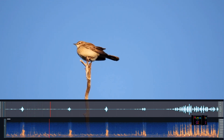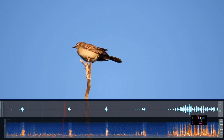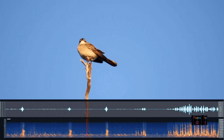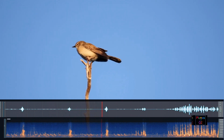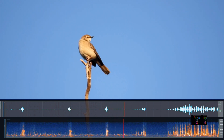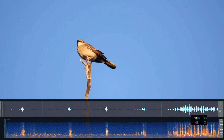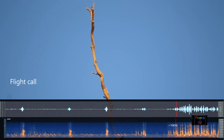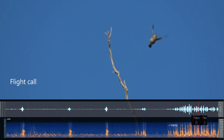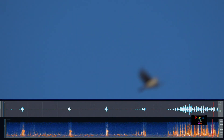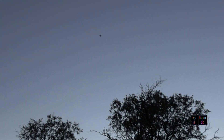They usually do this repetitive call from the high point, but the most interesting thing about the songlarks is that when they take off and fly, their voice goes into a very rapid high frequency call. Sometimes they are so busy calling in flight that they forget to look out for the raptors that can predate on them.